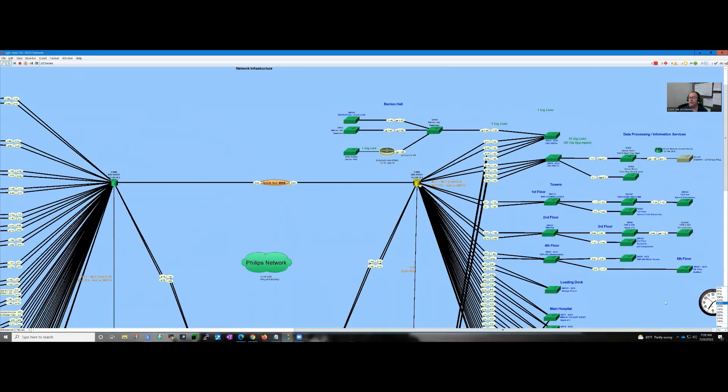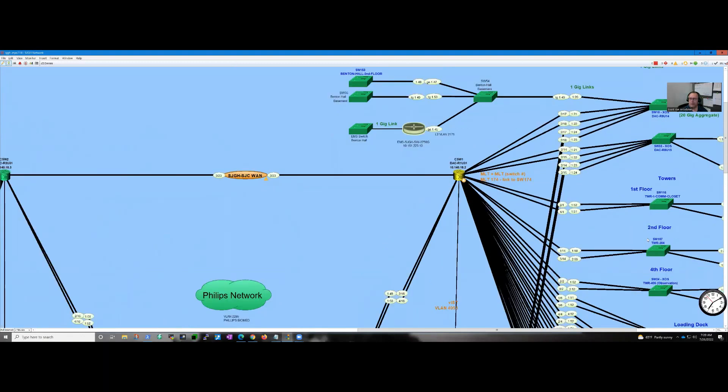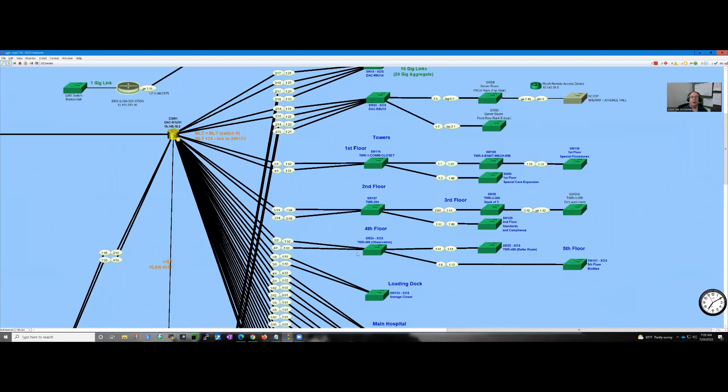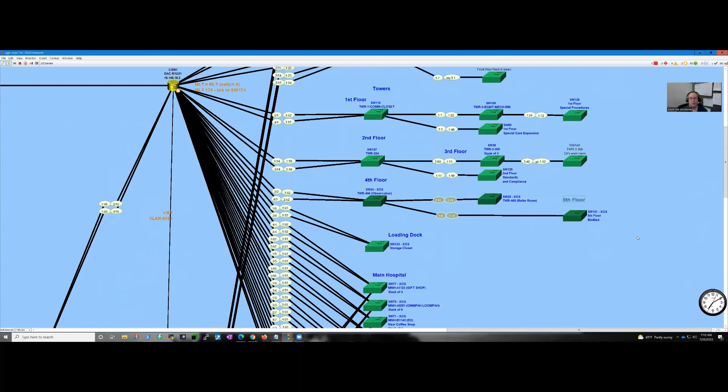Hopefully you can see my screen now. What was going on earlier today is over on what we call our Tower, the fourth floor. This whole set of switches went offline. I got three switches down. Where should I start looking?